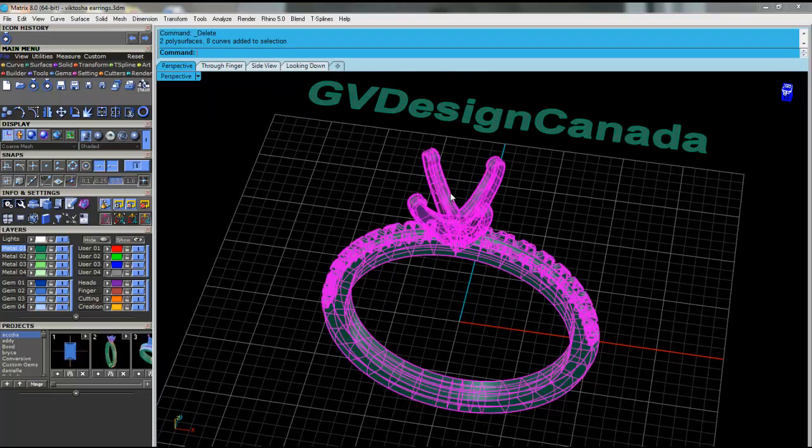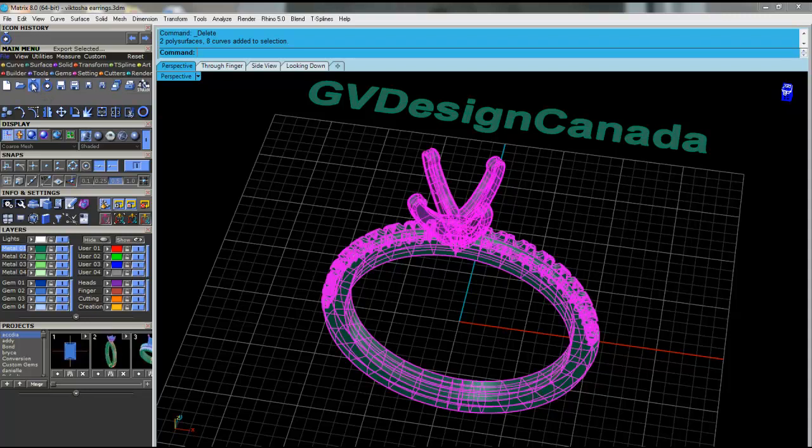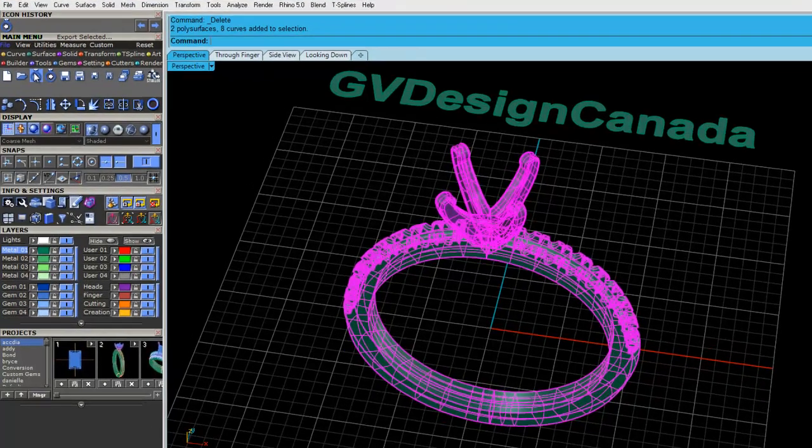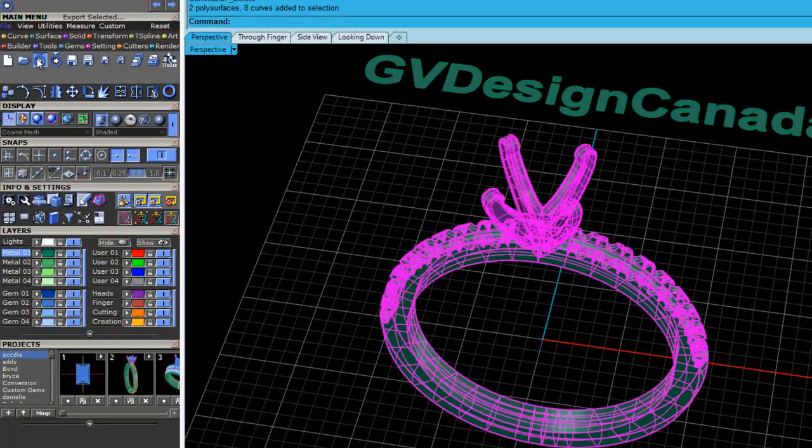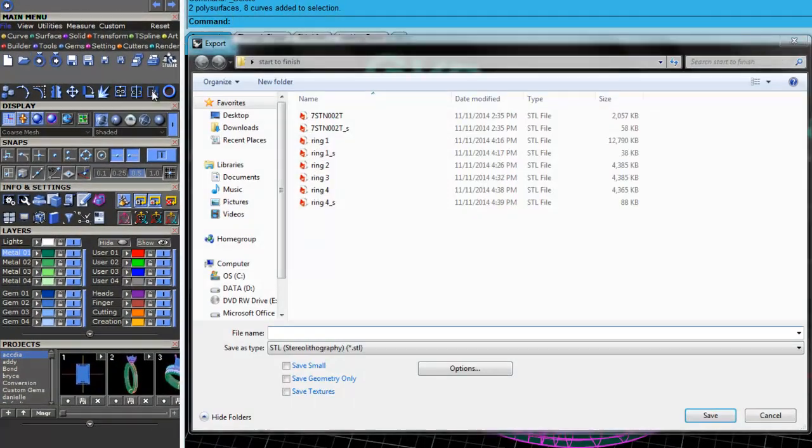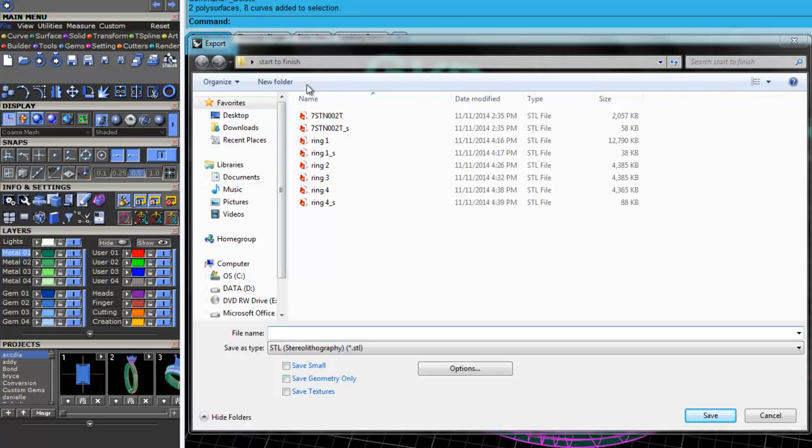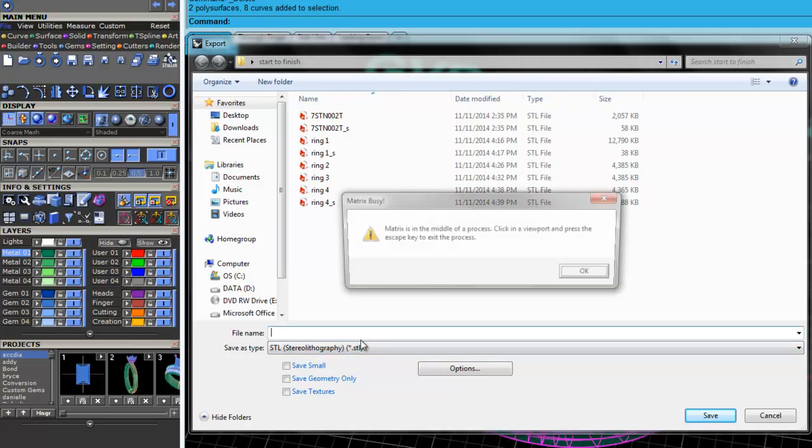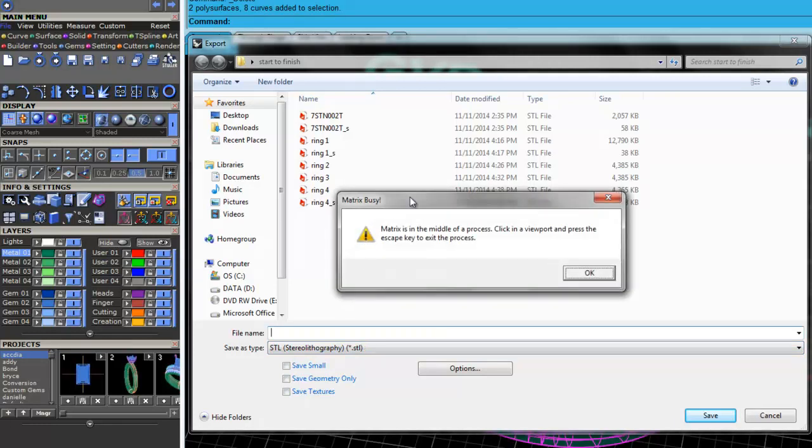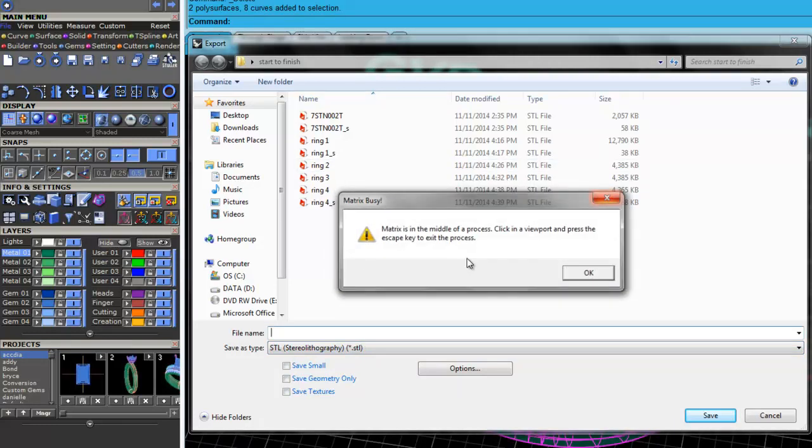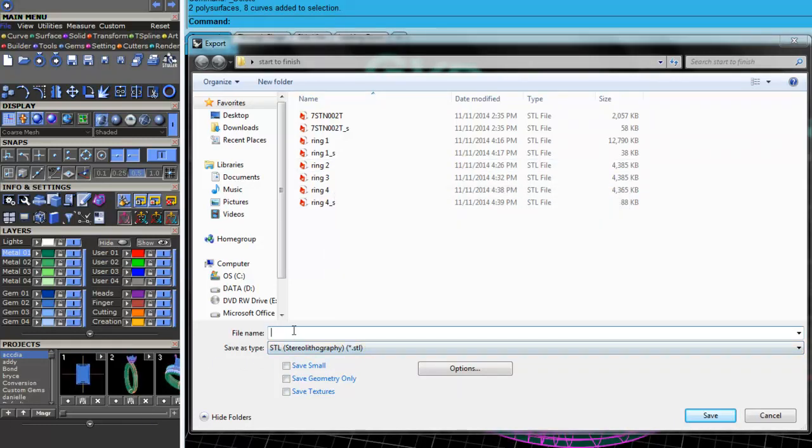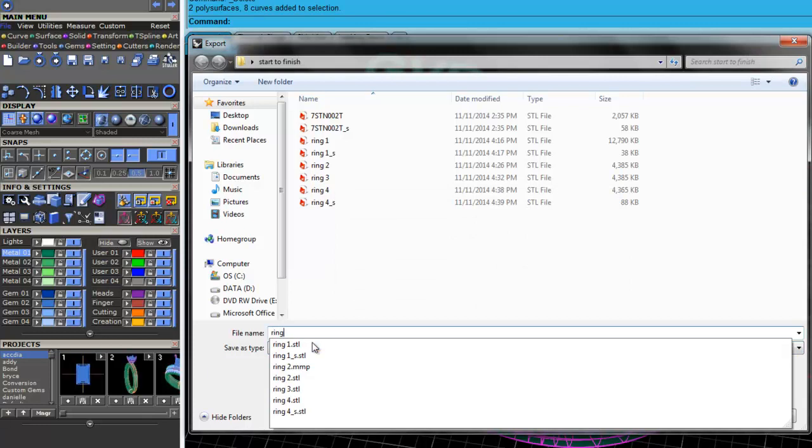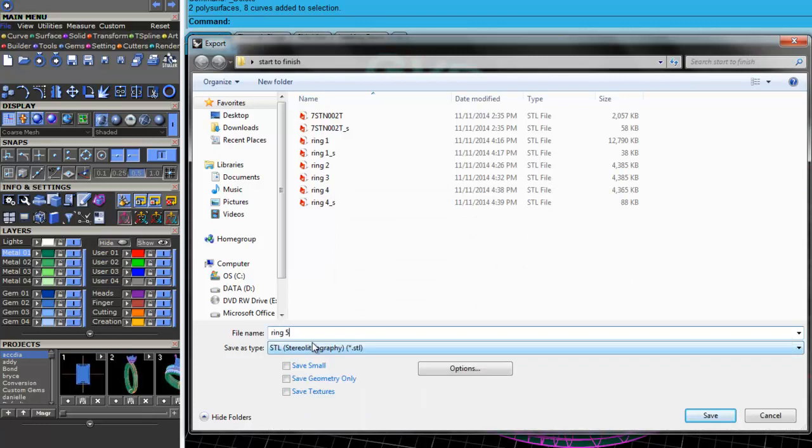We'll select our parts. We're going to go to Export. And I've got a folder here called Start to Finish, and I've already got it selected as an STL. So let's call this ring 5, and I'm going to go ahead and press Enter.